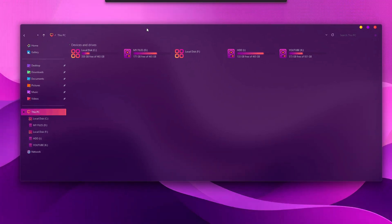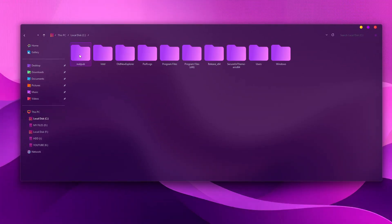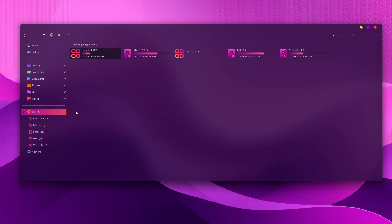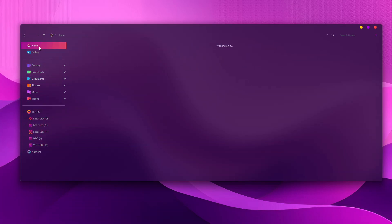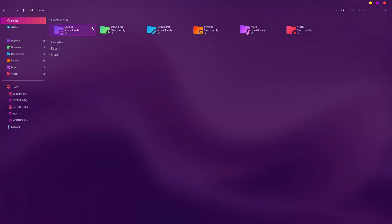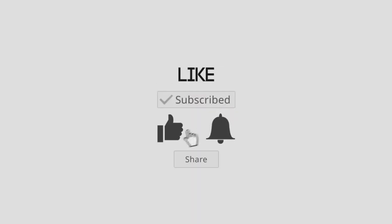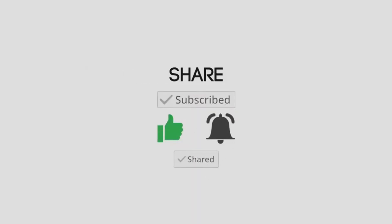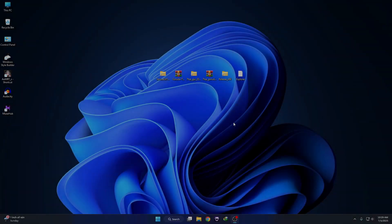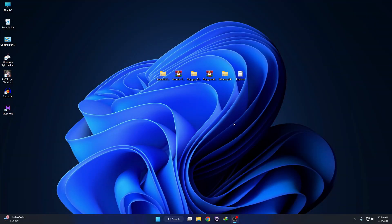Whether you're a fan of aesthetic minimalism or bold customization, this setup is here to impress. Stick around as we break it all down step by step — from installation to perfect icon packs. Let's dive in and make your Windows 11 look amazing in 2025. Let's start!